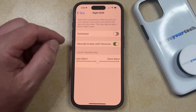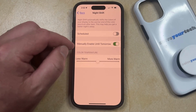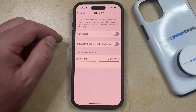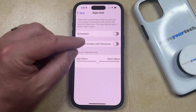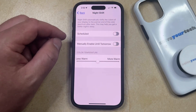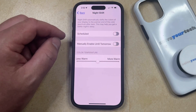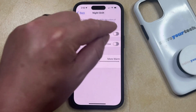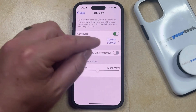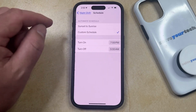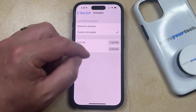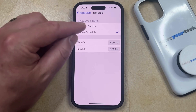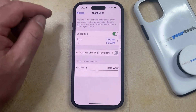If you wanted to turn this back off, then you could tap the Manually Enable Until Tomorrow option to disable it. And if you wanted to have your Night Shift mode turn on at a certain time each day, then you could enable the Scheduled option. Then you can tap on the Times and choose the time that you would like the Night Shift to turn on and turn off.